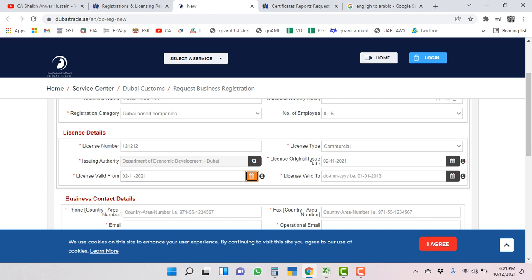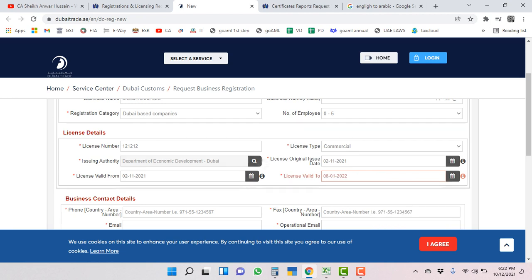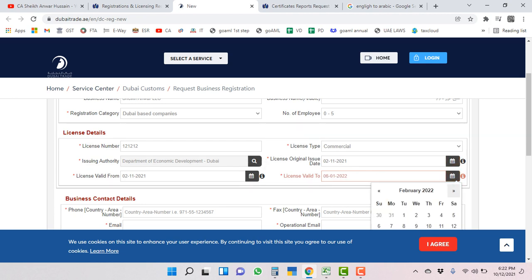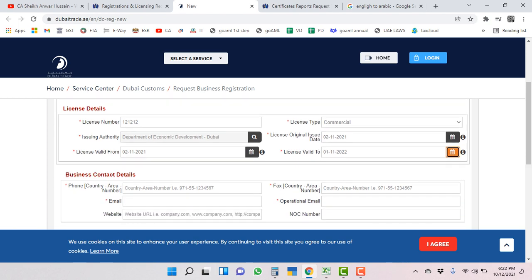Mainly the originally issued date and license valid from date will mostly be the same. This date will be expiry date. At least a one year trade license issue period. One year visa, normally one year or two year trade license period they issue.